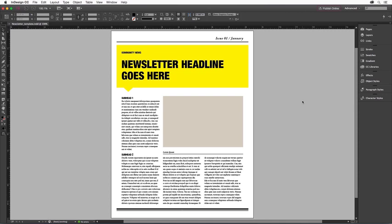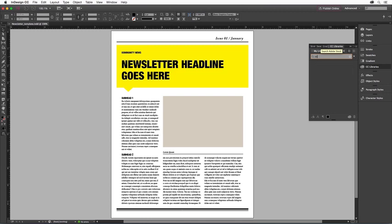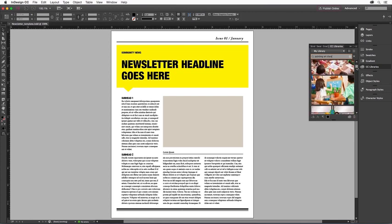One of the best sources for images is Adobe Stock, which we can access right through our CC Libraries panel. At the top of the panel is a search field that lets you search among the thousands of images in the Adobe Stock catalog. Our newsletter is about an art festival at a local school, so I'm going to search for Painting Art Class. All the relevant images appear in the Library panel, and now I can scroll down and choose the one I want.